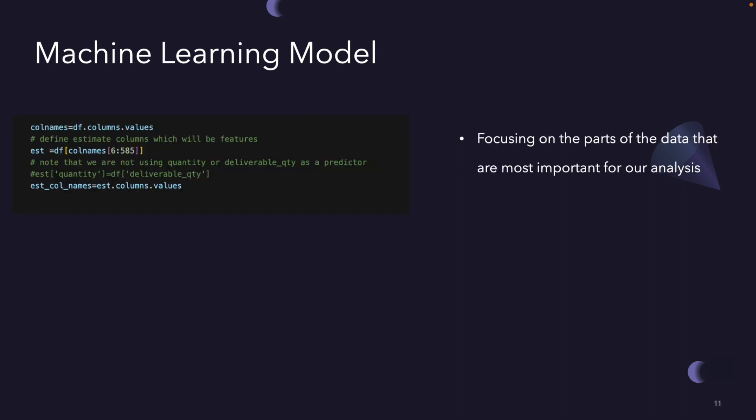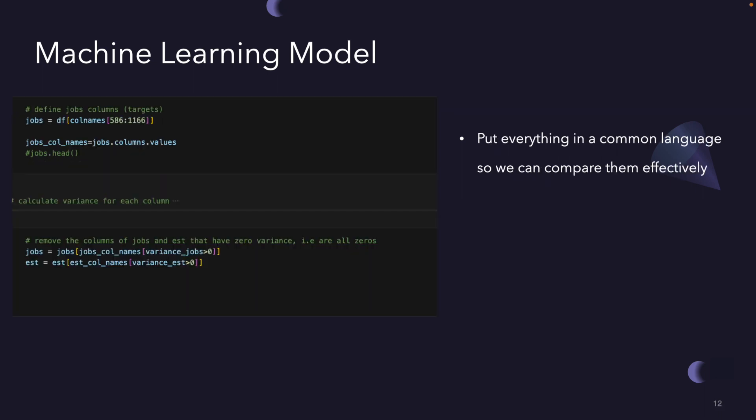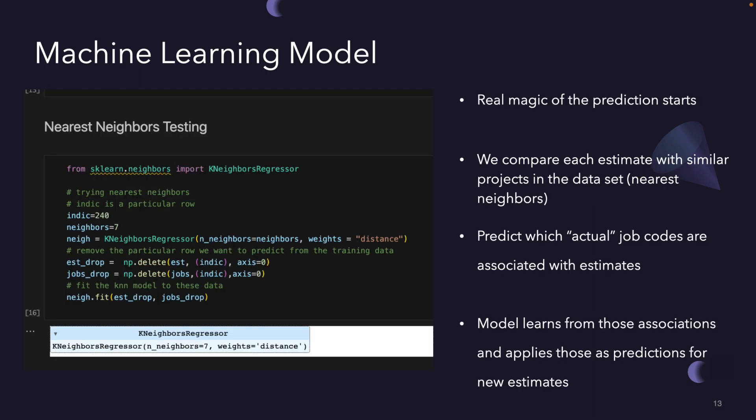In this next step, we're focusing on the parts of the data that are most important for our analysis. Features are characteristics that describe a project like its budget, complexity, and the targets we want to predict. In this case, the targets are the different job codes that might be associated with the project. We're removing any unimportant columns that won't impact the output of our model. Now we're making sure that all the features and targets are on the same scale. It's like putting everything in a common language so we can compare them effectively. This step is really important because it helps our model work a lot better and make accurate predictions.